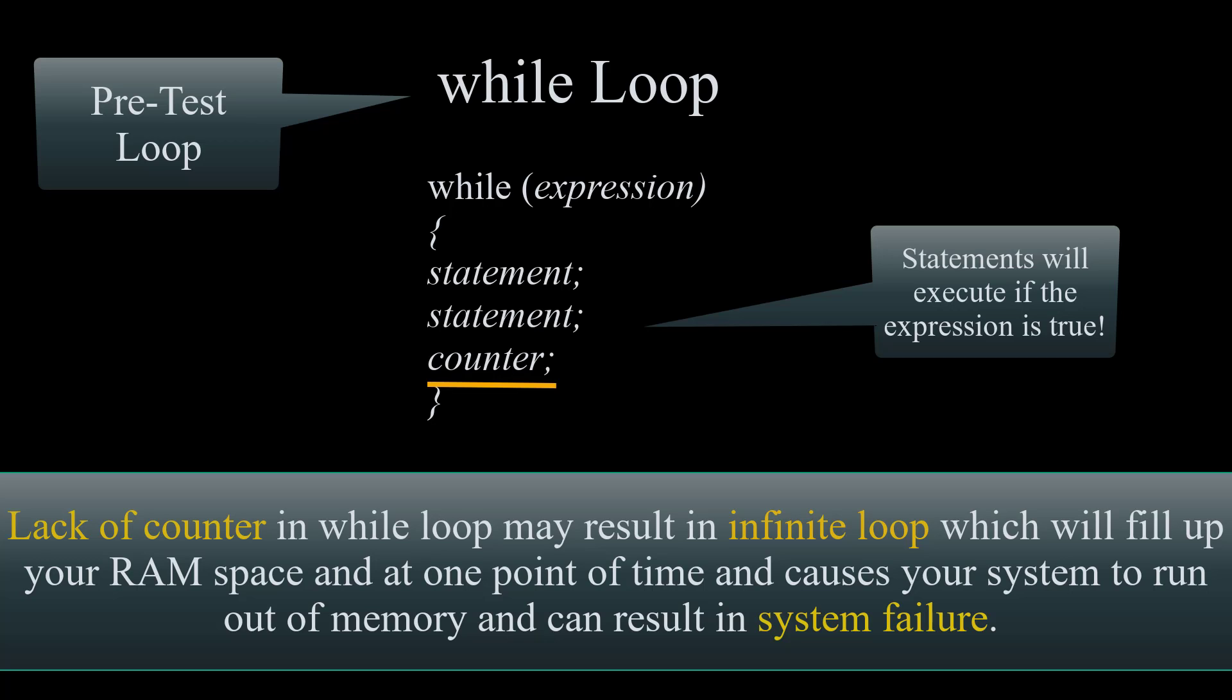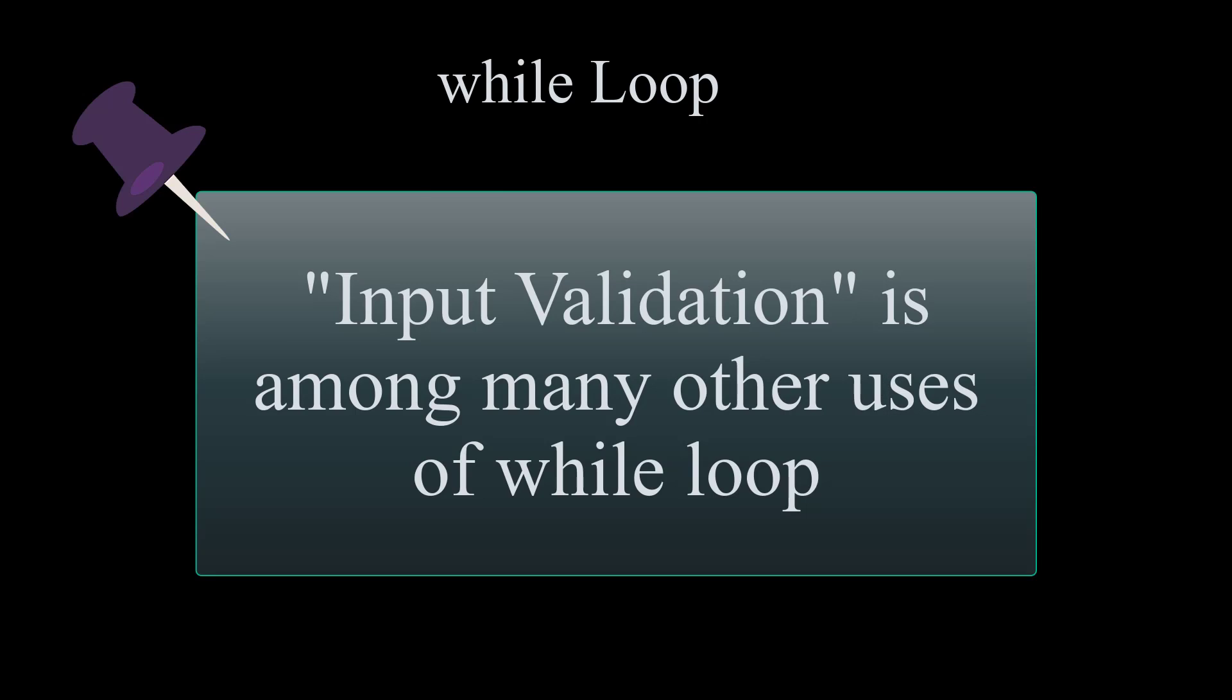Otherwise our loop will become an infinite loop which is not a fun situation since an infinite loop will fill up your RAM space and at one point of time the system will run out of memory and it will cause system failure. A great use for while loop is usually input validation.